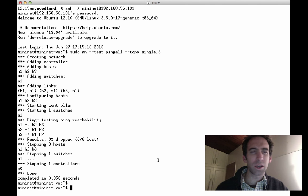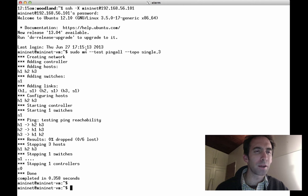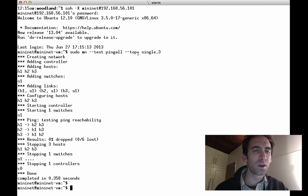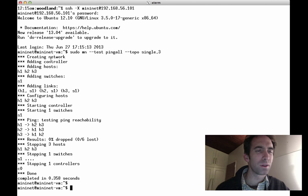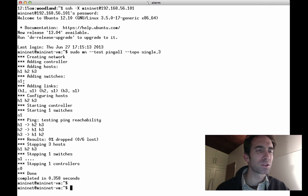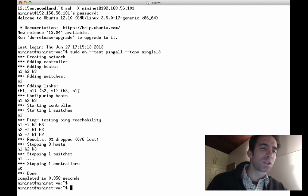So you can see here when we run the Mininet launcher with the test option and the topology option, we are asking Mininet to create a single switch topology with three nodes attached. Then you see Mininet doing the work of creating the network, then adding a controller, then adding the three hosts, adding a switch, adding the links between each host and the switch.